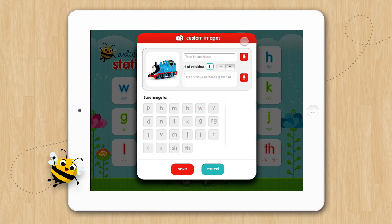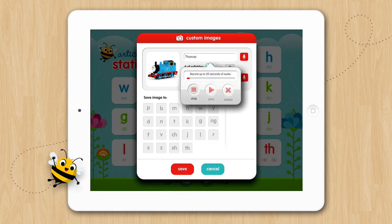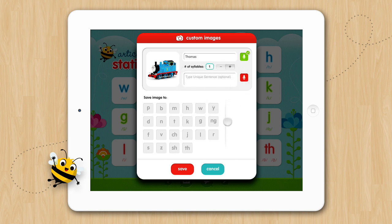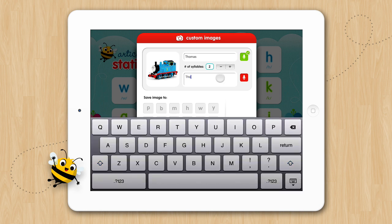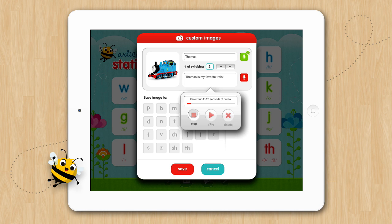After your image is chosen, type in the name. Record the audio for it — Thomas. Select the number of syllables in the word. Write a sentence for the unique sentence activity. Record the audio for the sentence — Thomas is my favorite train.